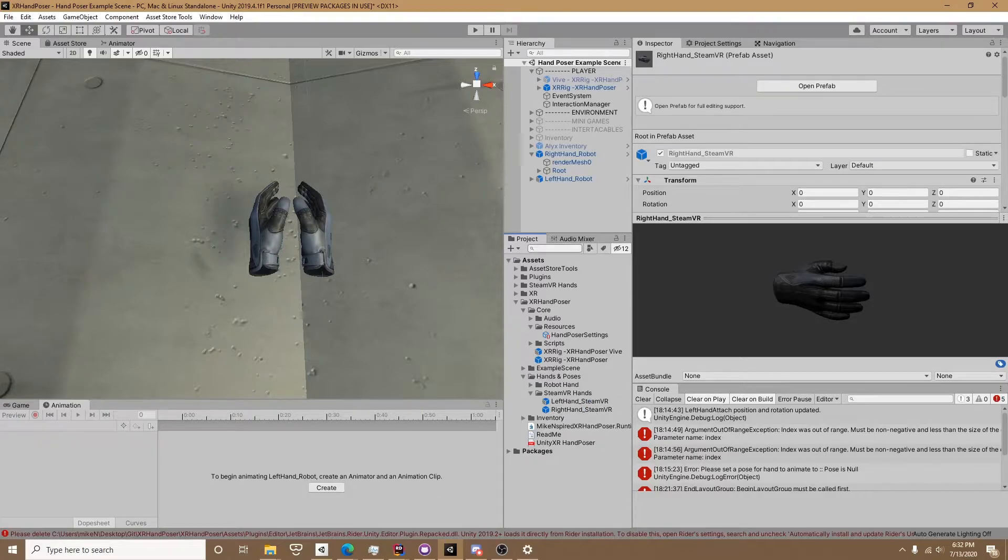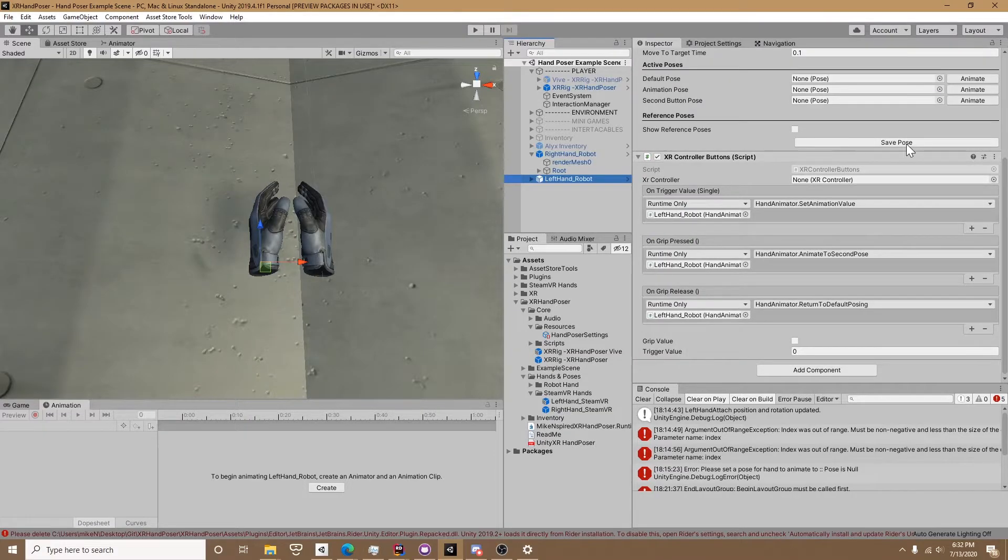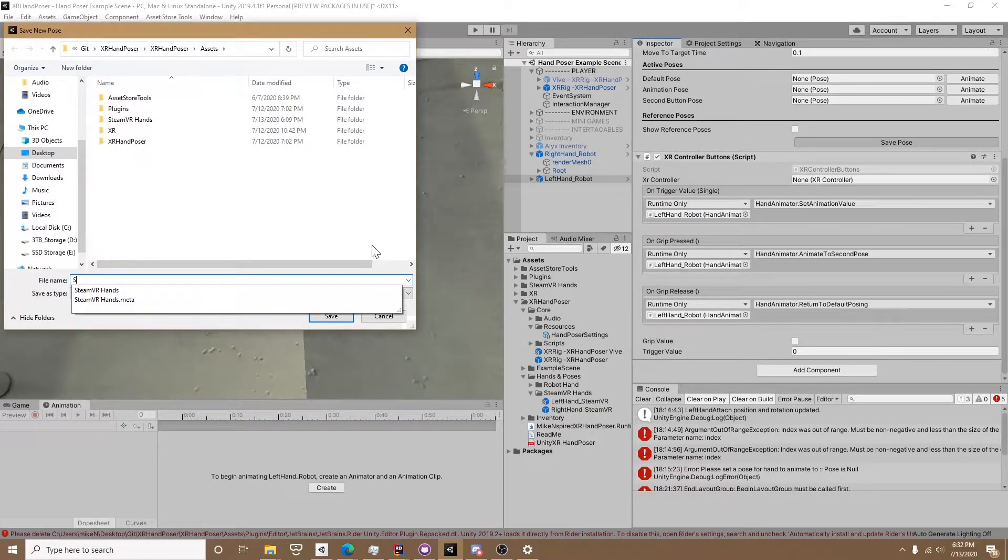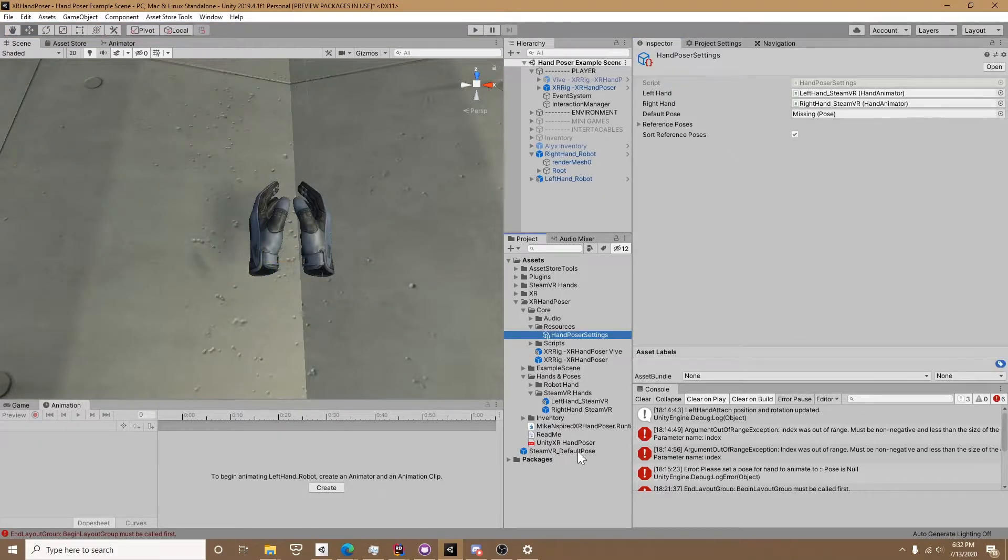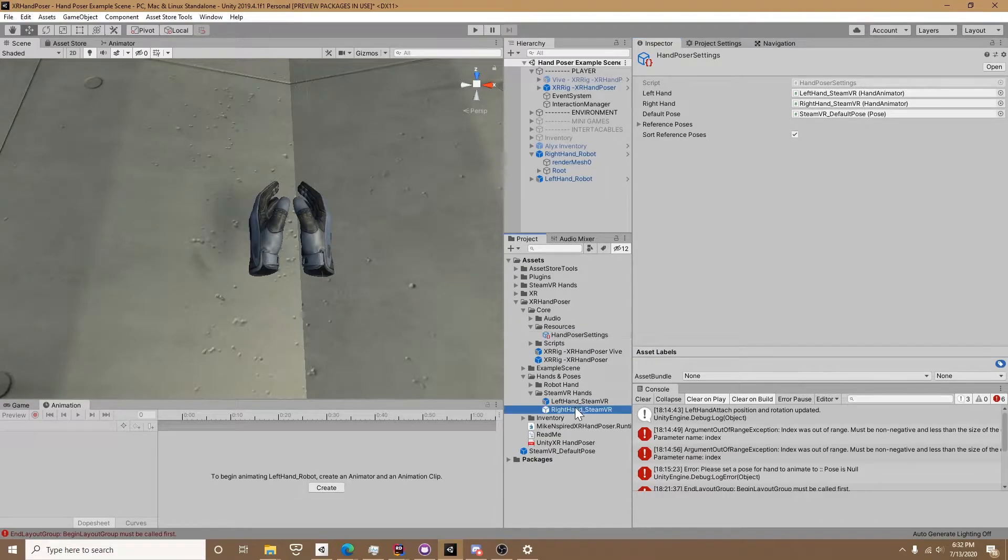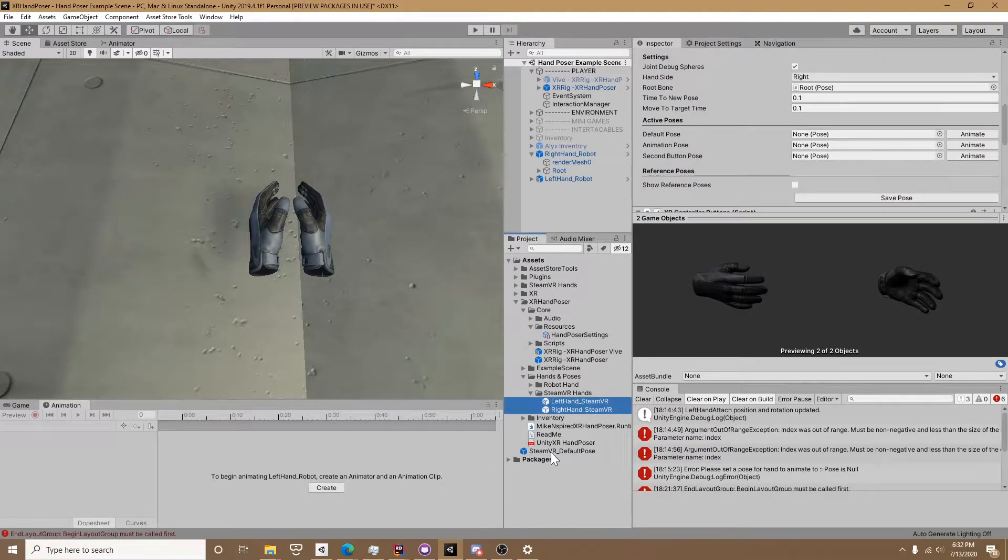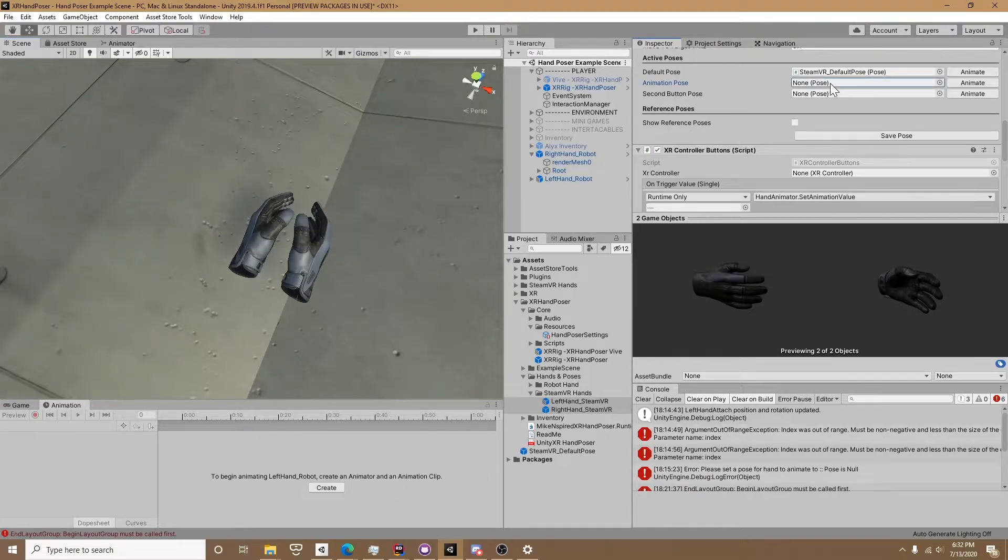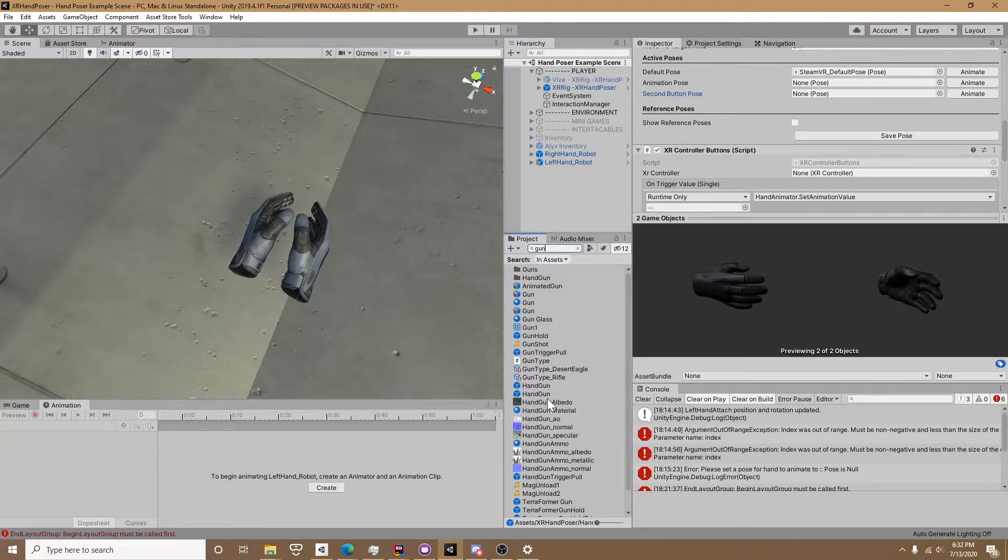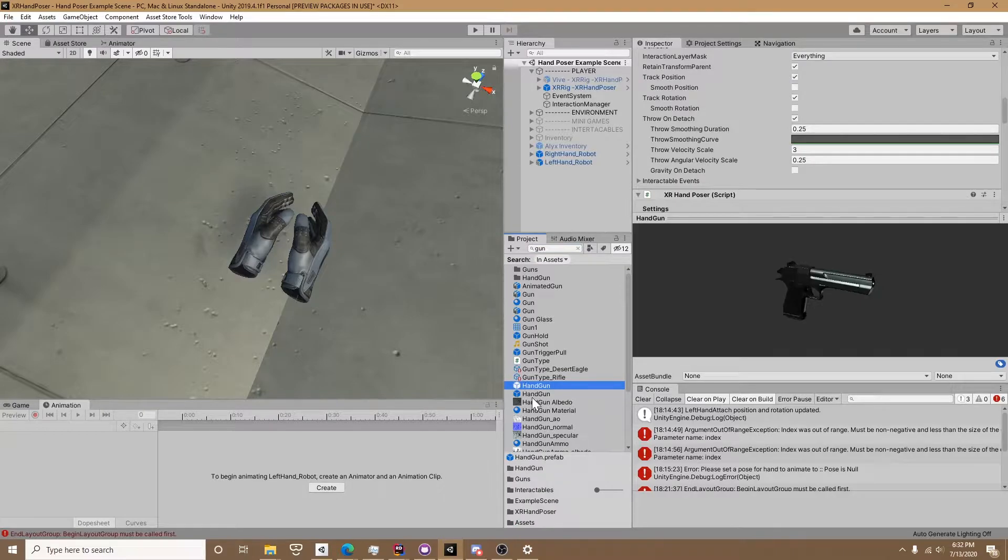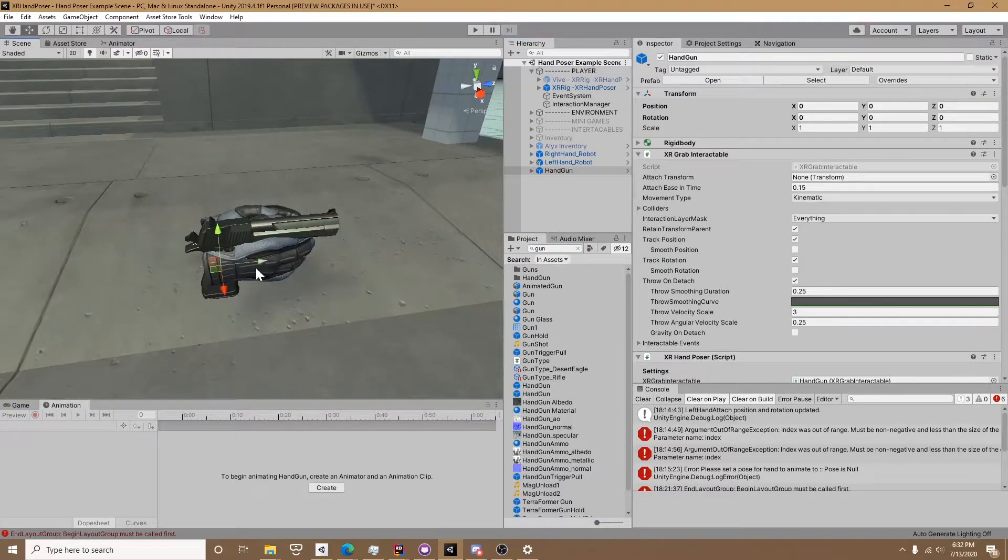Since we have both hands ready now we need to make the default pose. They're already in the default pose, so if you click on one of the hands we can click save pose, type in the name, and ignore the error that pops up. Can't figure out how to fix that one yet, but it works. We can set it in the default pose on the resources and also on the prefabs. This is also where you would set the animation pose and second button pose. On the animation pose I typically have a fist and on the second button pose I have a finger point.